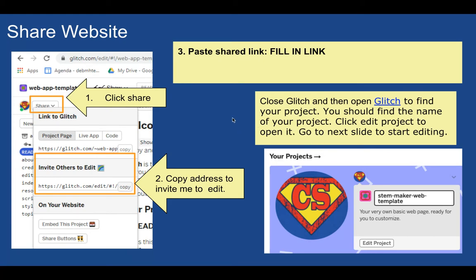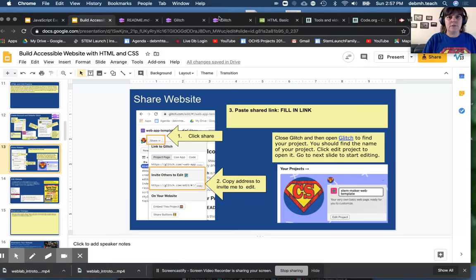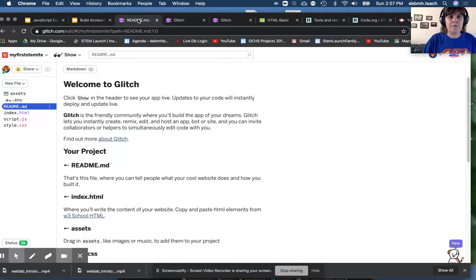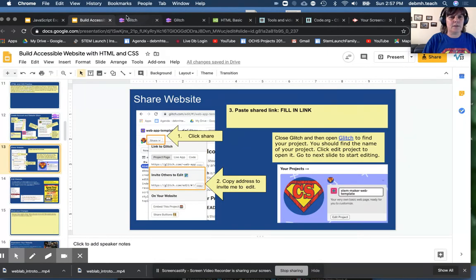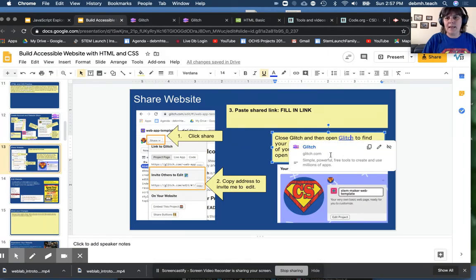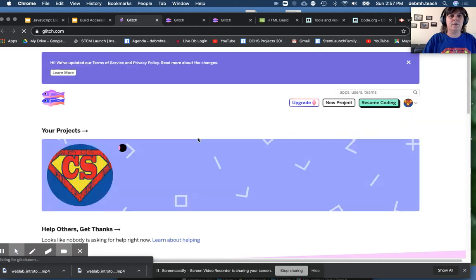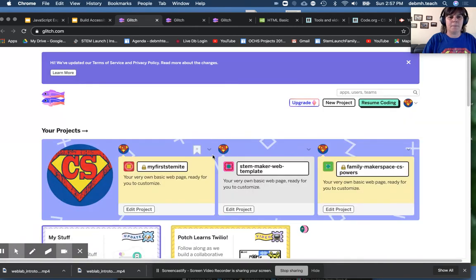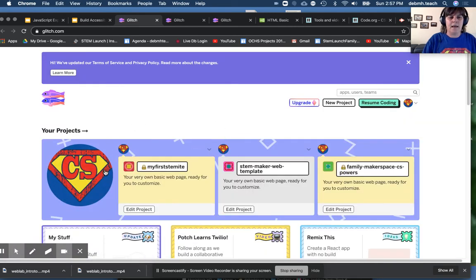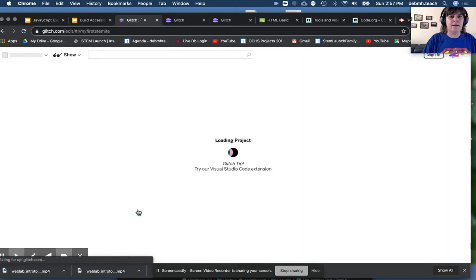Then you're going to close Glitch. So if I go back to my Glitch, I'm going to close it and I'm going to open it again to show you how you find your website. And then you should see, oh, here is the one I just created. And I can go to the website.